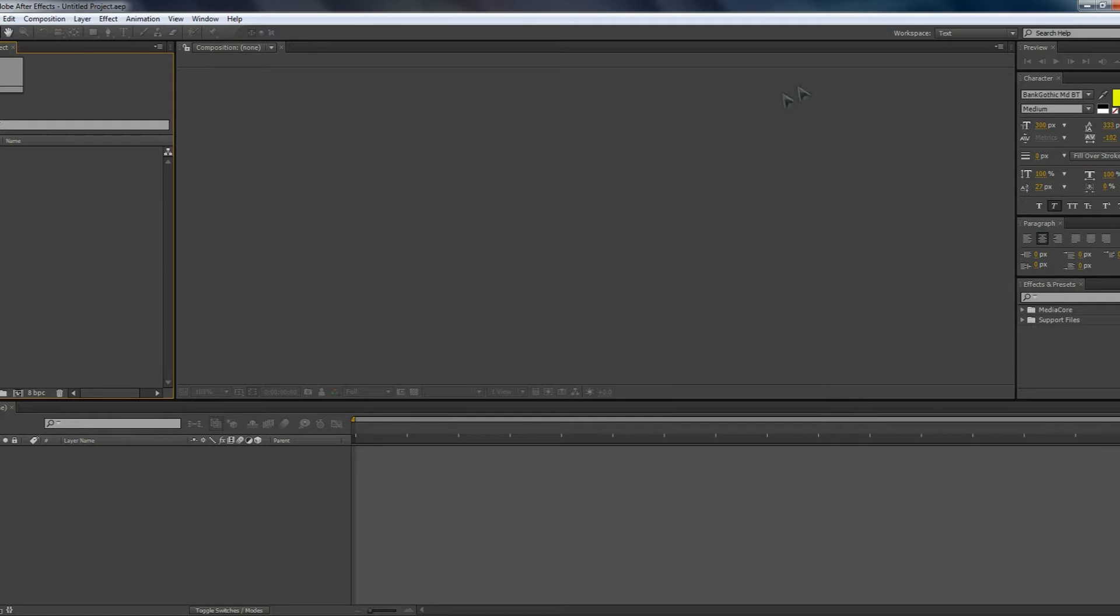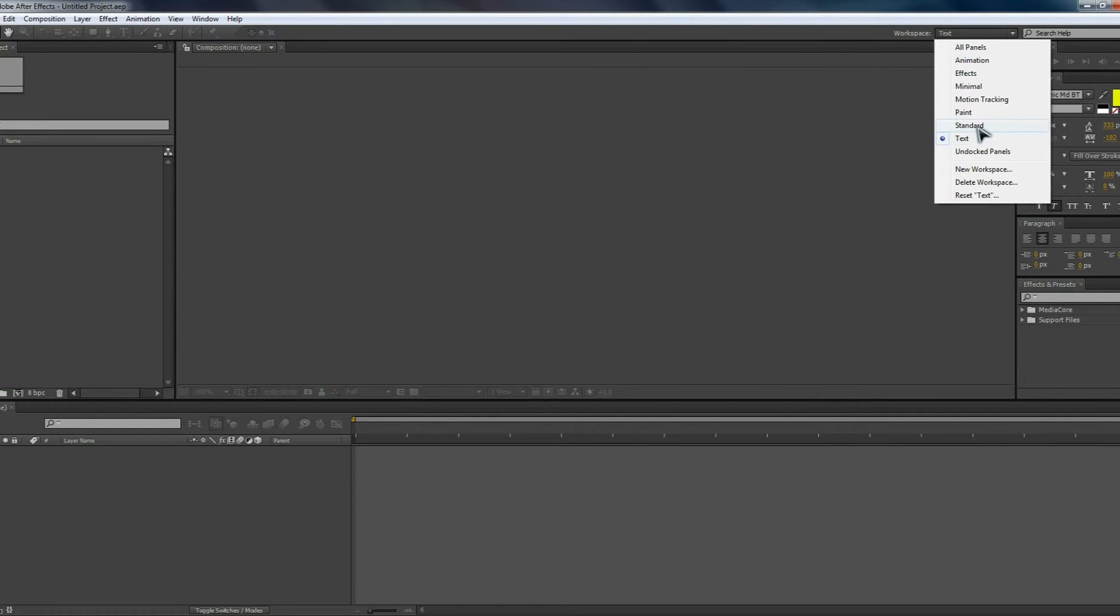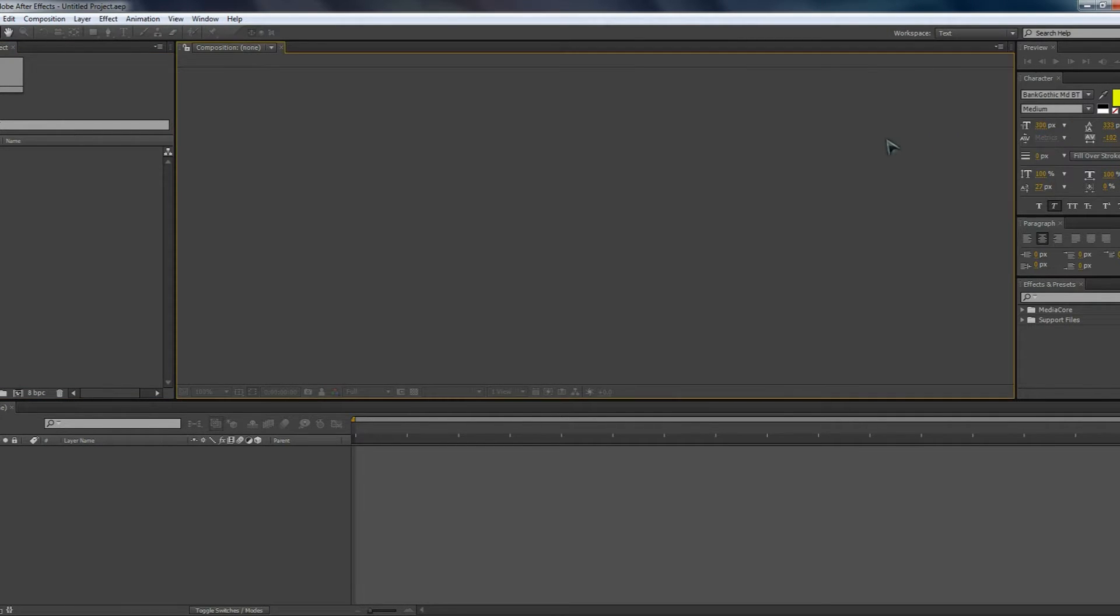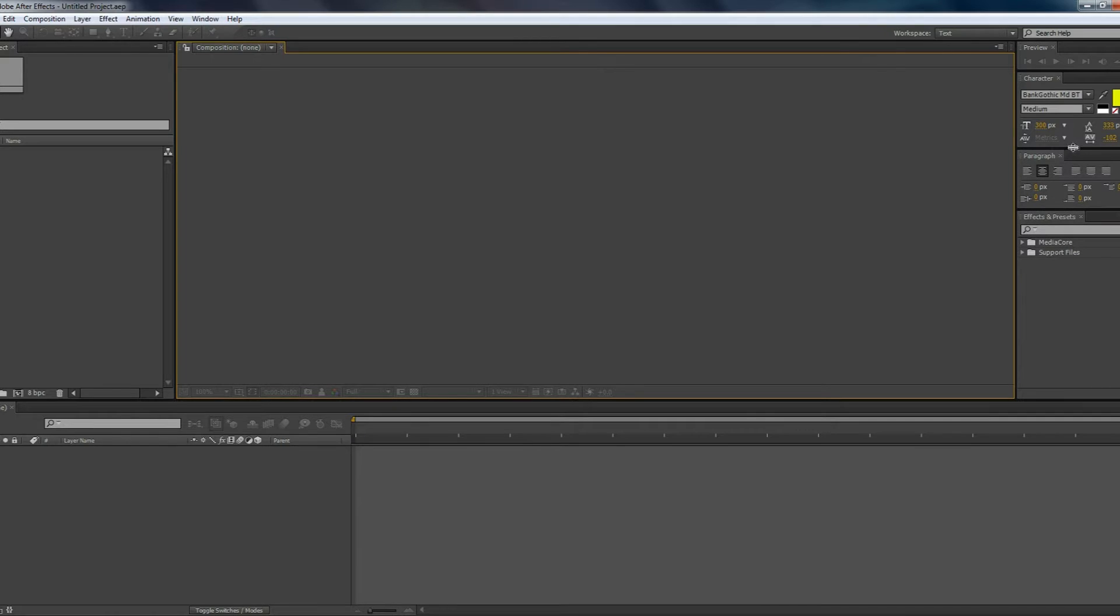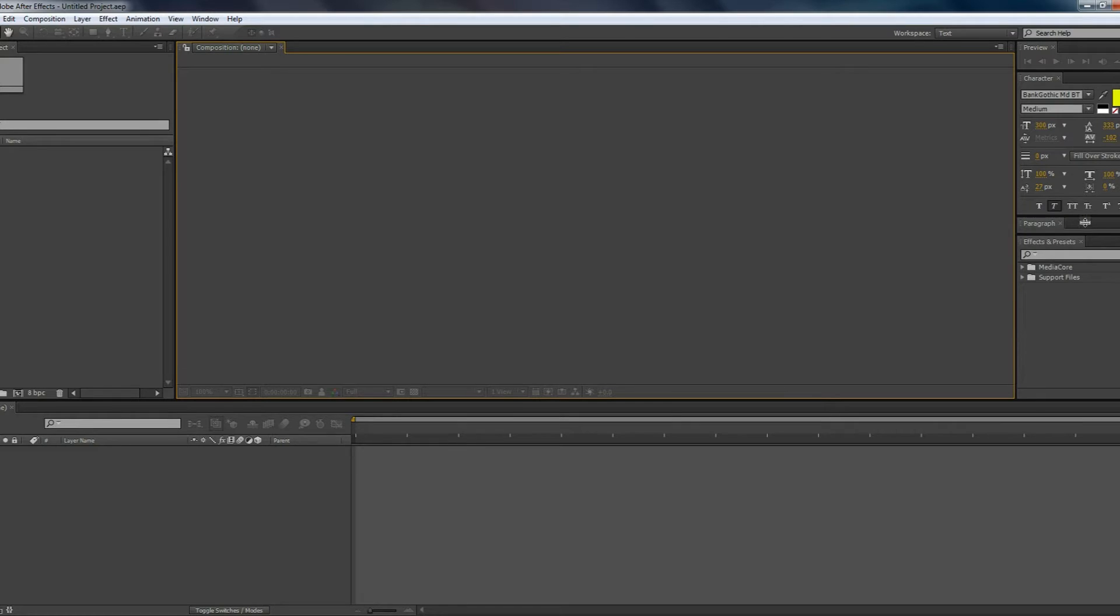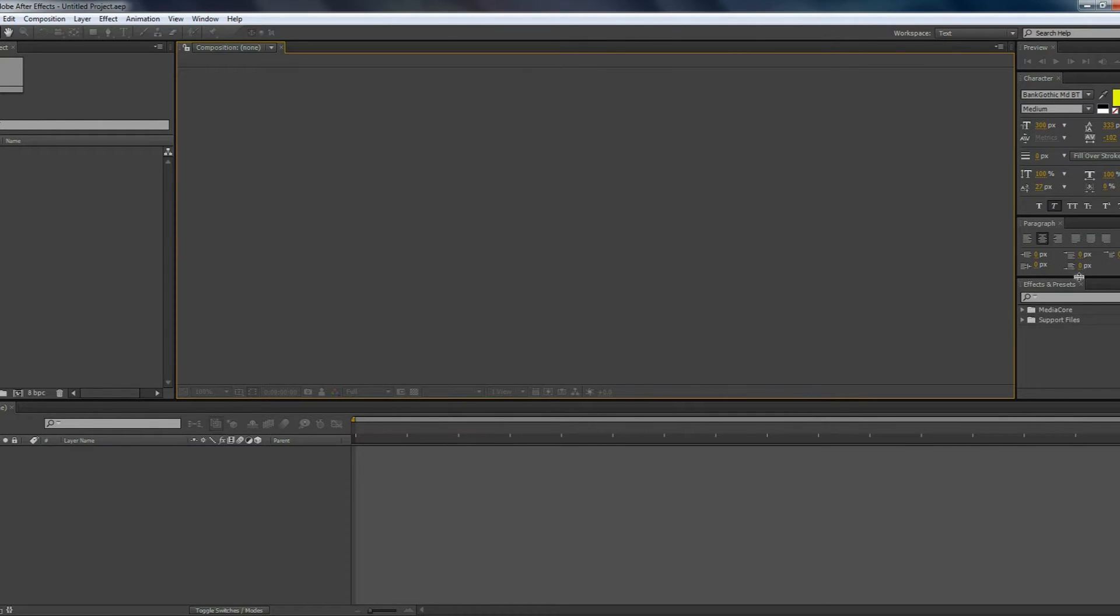The first thing you're going to want to make sure that you do is have the workspace set to text. So you can change it from standard to text up here. Once you've done that, you'll see that you have a character option and a paragraph option to the side. If some of the elements for the character options are missing, just simply drag it downwards and it will reveal more of the options. You can do the same for paragraph as well.